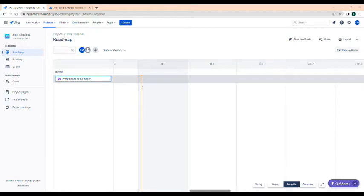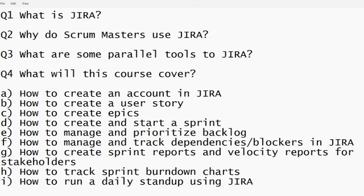So sit back, enjoy and relax, because this video is going to teach you everything you need to know in Jira if you are applying for scrum master positions or are already working as a scrum master. What we will cover in this video series: what is Jira, why do scrum masters use Jira, and what are some parallel tools to Jira — because only 90% of companies use Jira; 10% use other software tools which are parallel but not Jira.